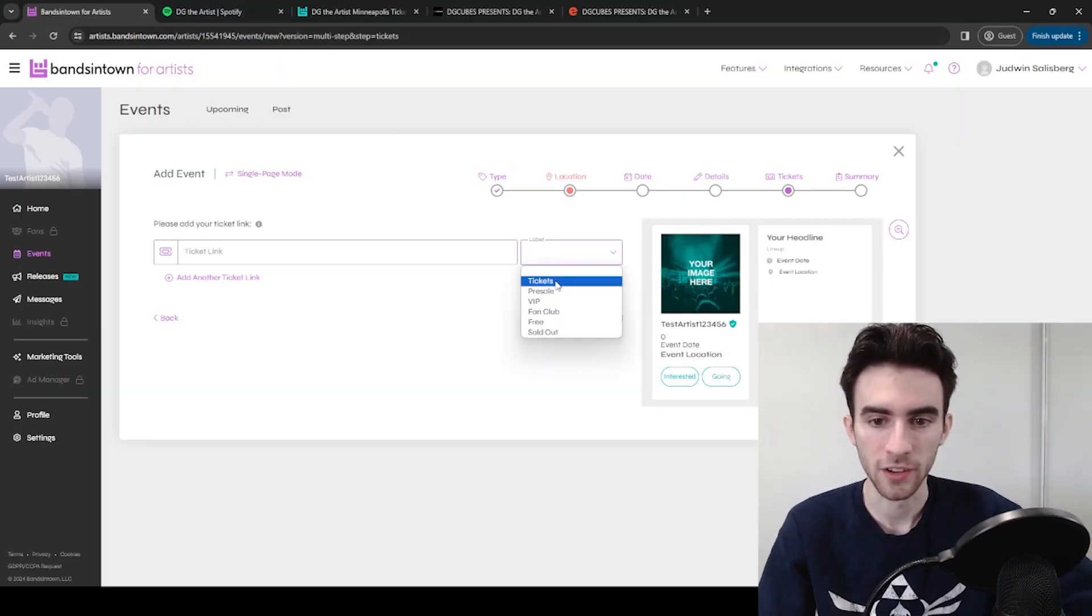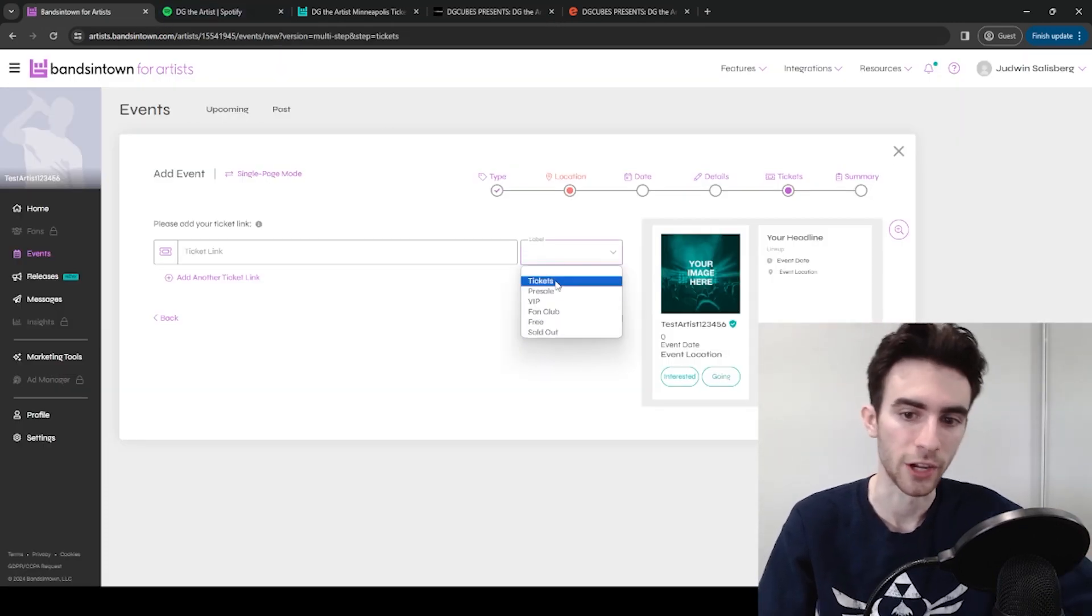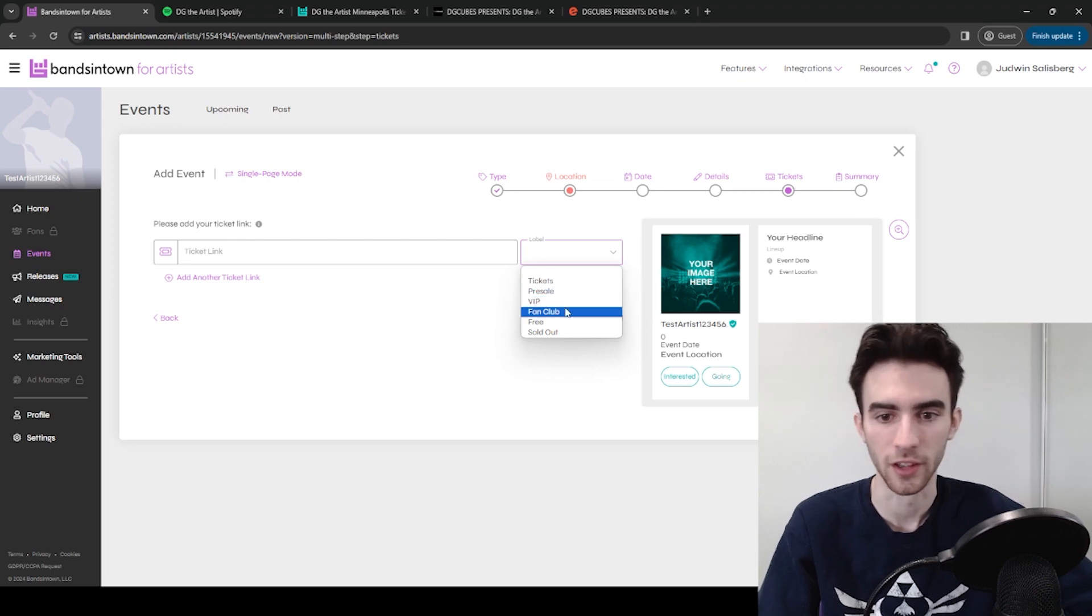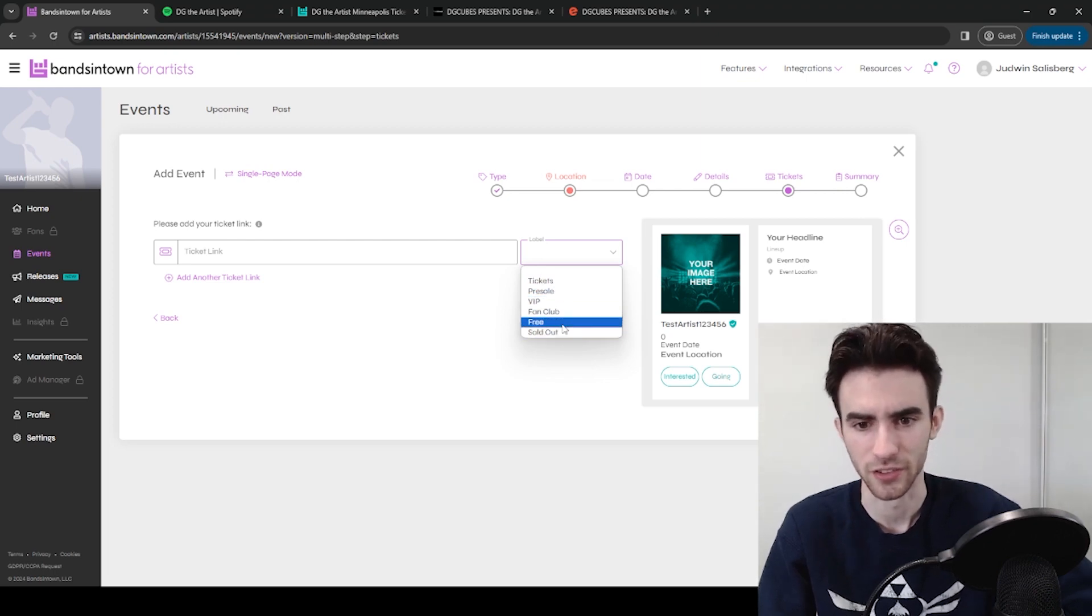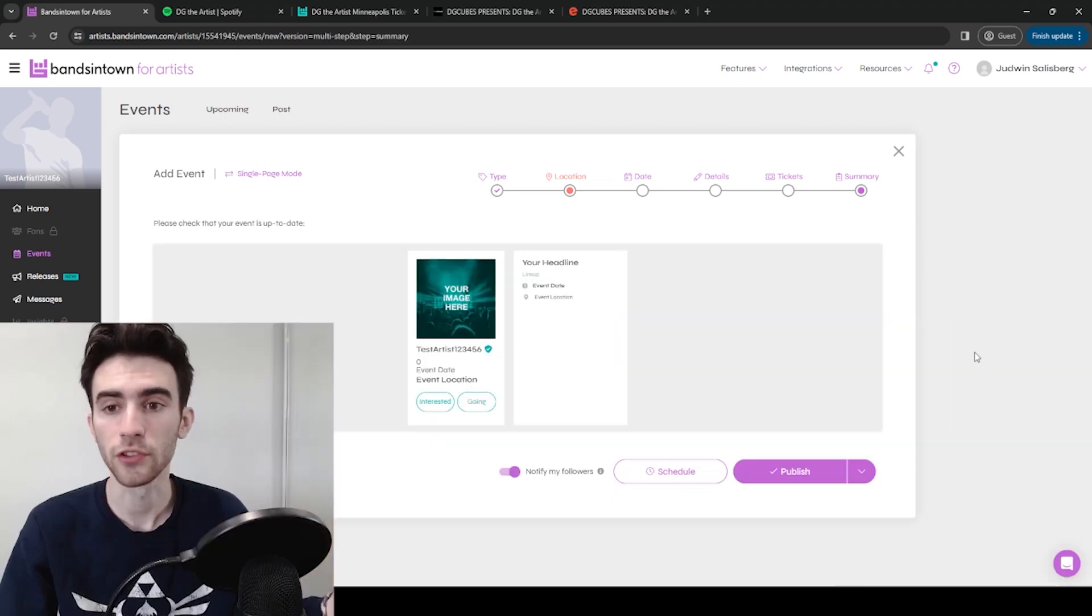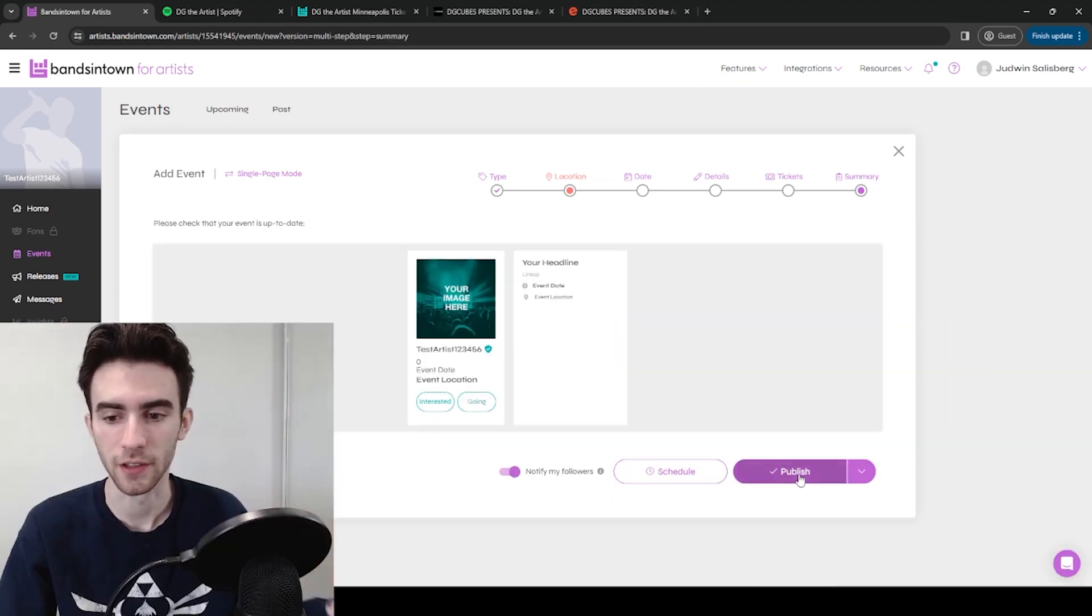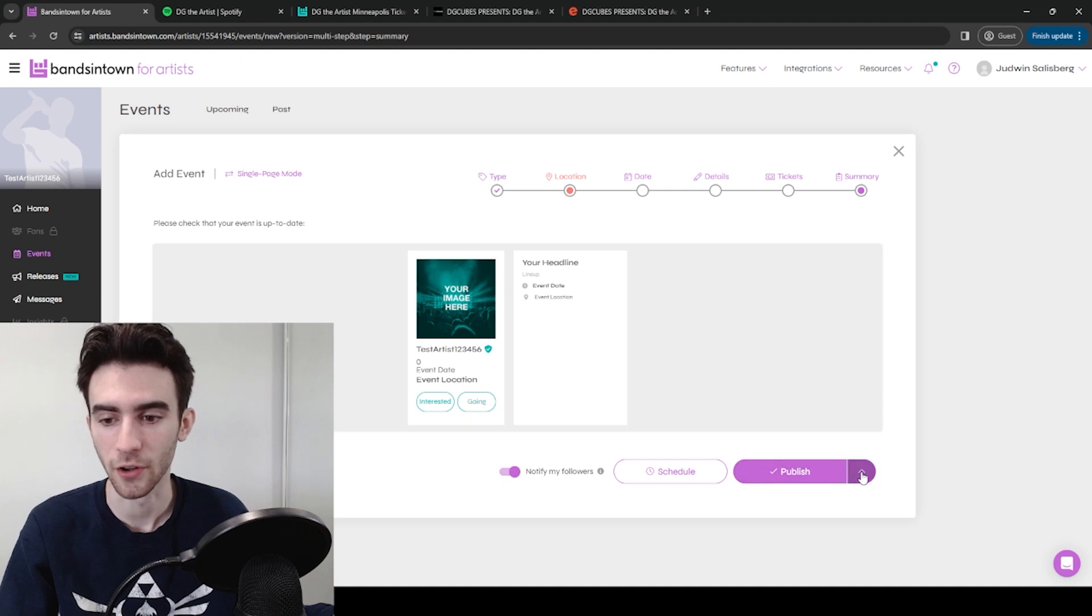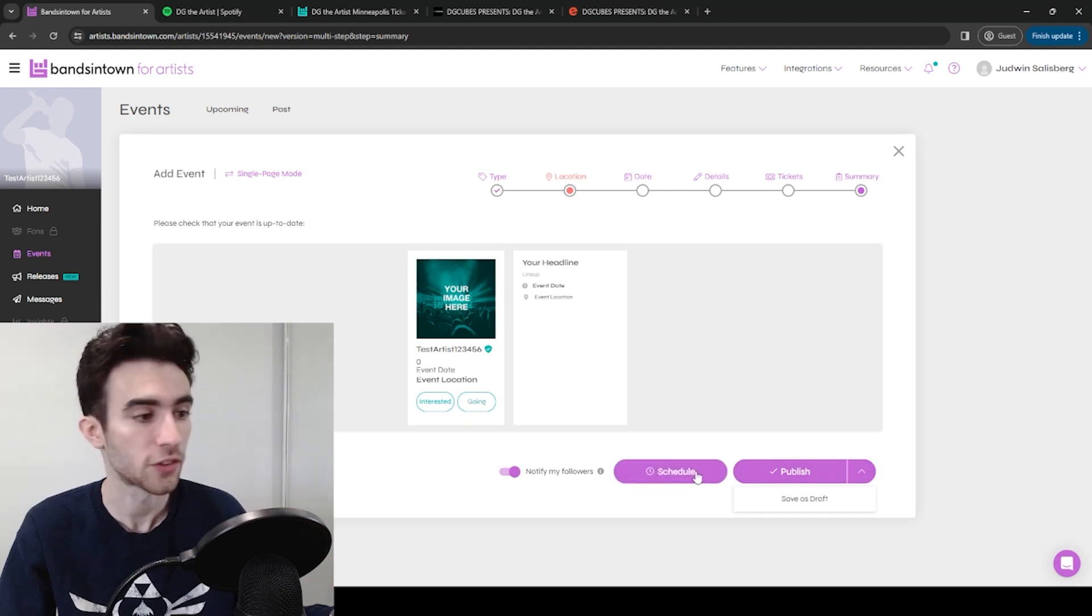And then you choose the type of tickets it is. So whether it's regular tickets, presale, VIP, all these different things. And then once all that's done, you can click Next and then click Publish. You can also save it as a draft if you want, or even schedule it.